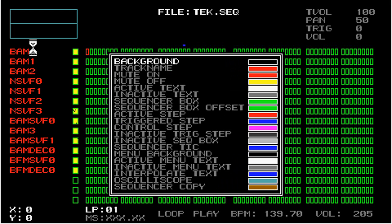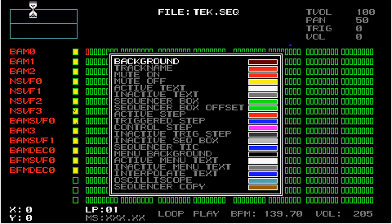To change the color of an element, use either the square, X, or circle buttons with the analog pad. Holding square and pressing the analog pad up or down, you can add or remove red pigment to the current selected color. I'm going to push square and then move the analog pad up, and you can see that the color next to background goes from black to red.